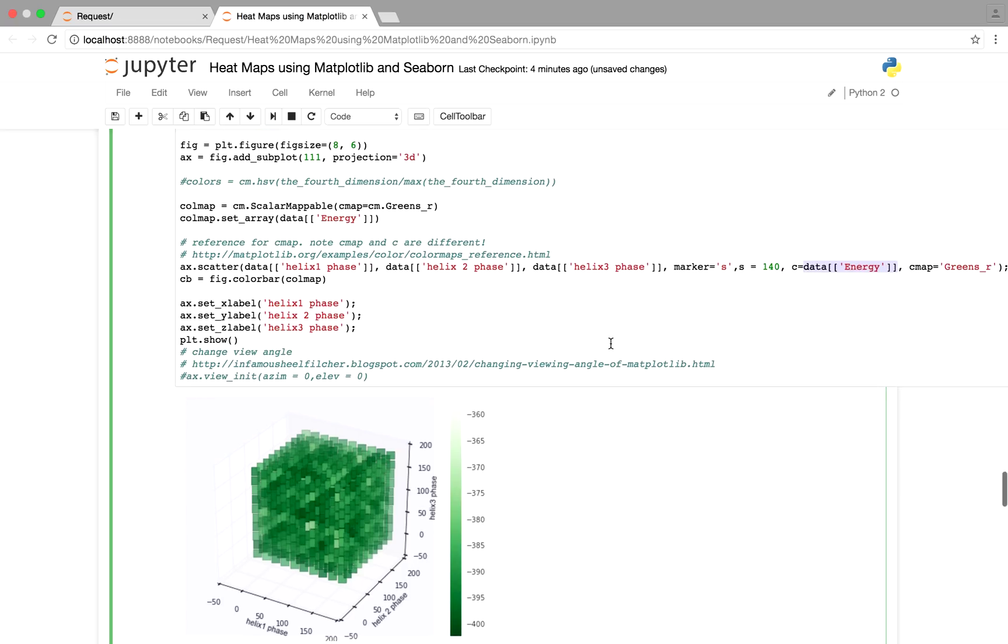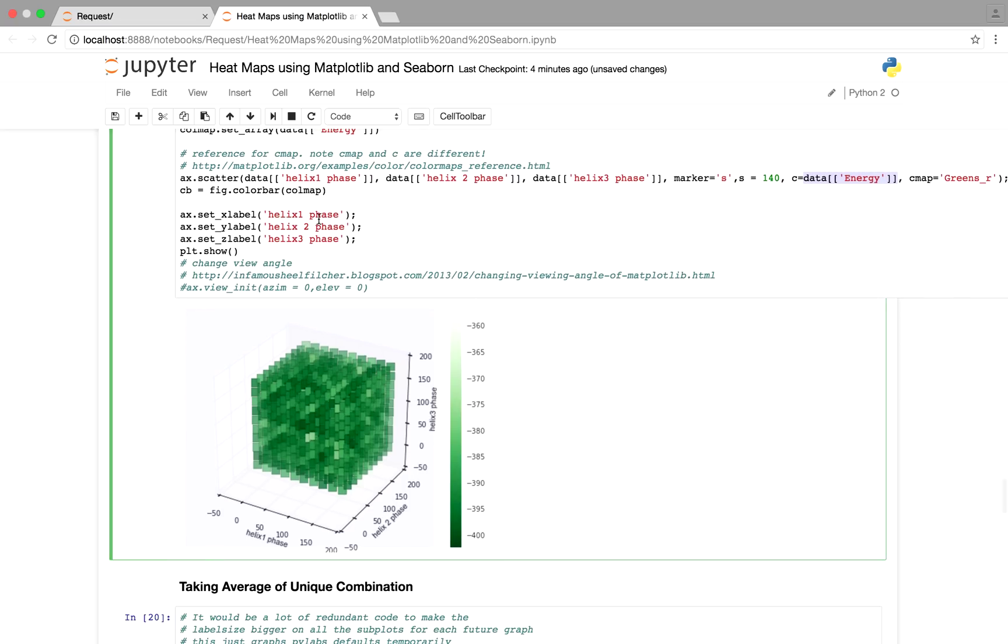And we basically just set our labels, and we pull out our graph, our heatmap. So while this is pretty, I don't know if it's that useful. And I found someone's blog where it basically shows you can rotate your graph, which is useful.